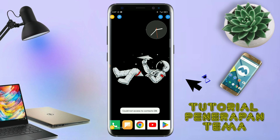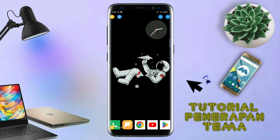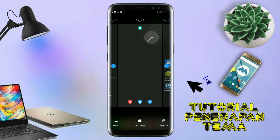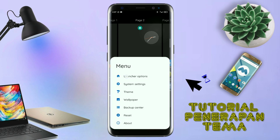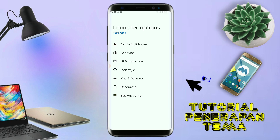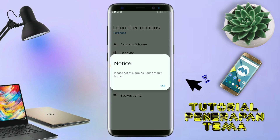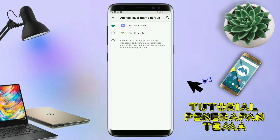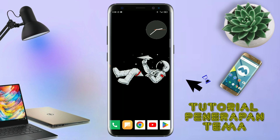Kalau sudah masuk ke tampilan Total Launcher-nya, langkah selanjutnya kalian tinggal pinch atau cubit layar handphone kalian. Dan selanjutnya kalian tinggal tap di bagian menu ini, dan masuk ke bagian Launcher Option. Disini silahkan kalian tap di bagian Save Default Home. Kalau muncul konfirmasi, kalian tap aja OK. Maka kalian akan diarahkan dan pindahkan ke Total Launcher. Sekarang aplikasi Total Launcher-nya sudah menjadi default home kalian.